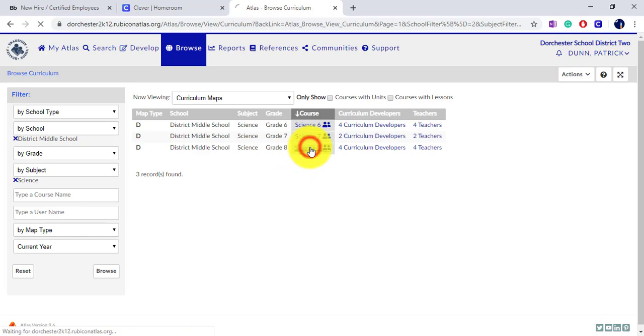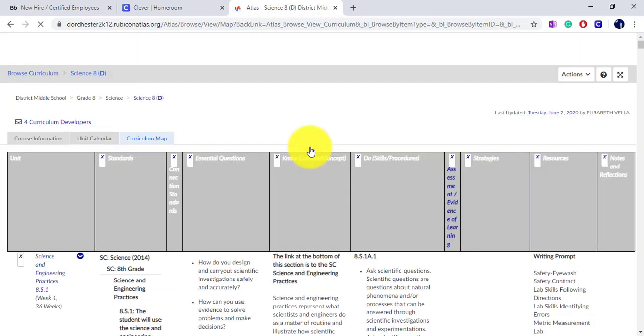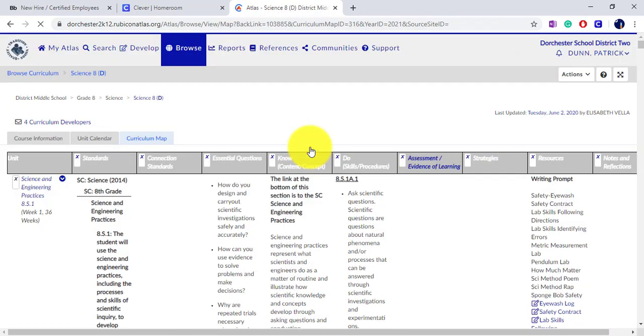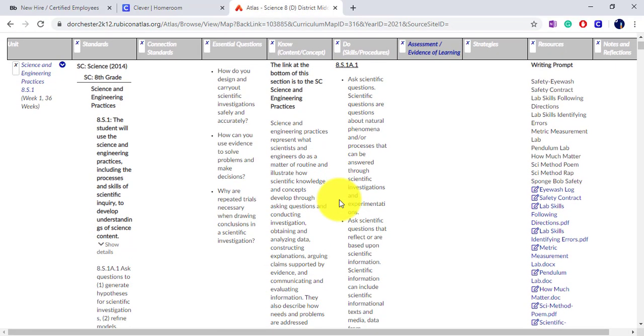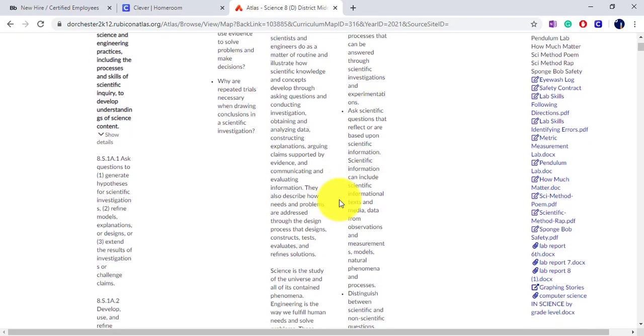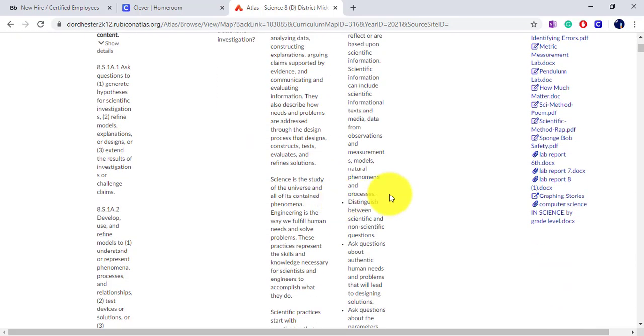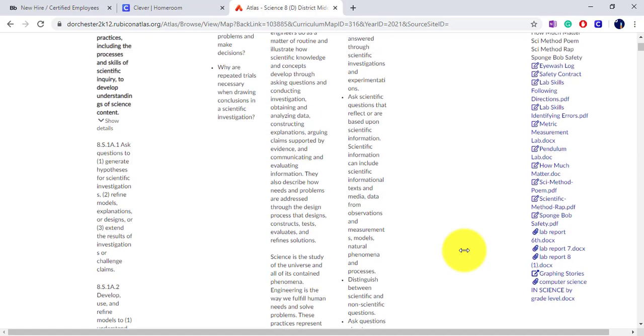Once you select a course, you'll see the district curriculum map by standards, skills, as well as a number of resources for each specific standard.